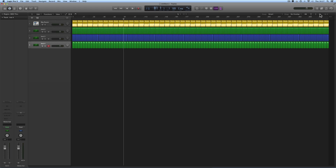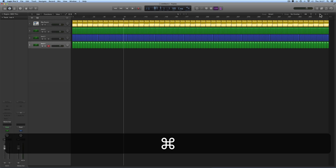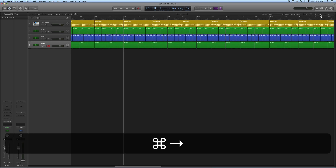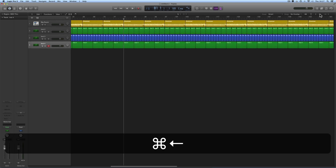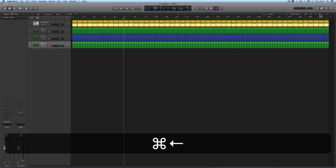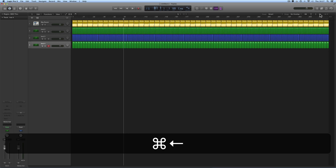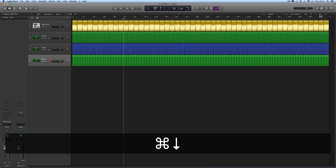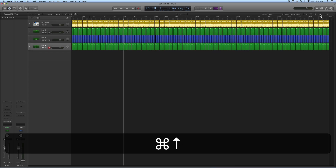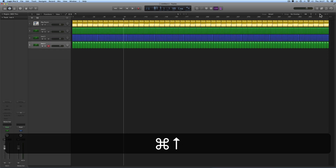Also, by default if you hold down the Command key, your left, right, up, and down arrow keys will zoom the arrangement view. Command + right and left arrow zooms in and out horizontally, and Command + up and down arrows zooms in and out vertically.